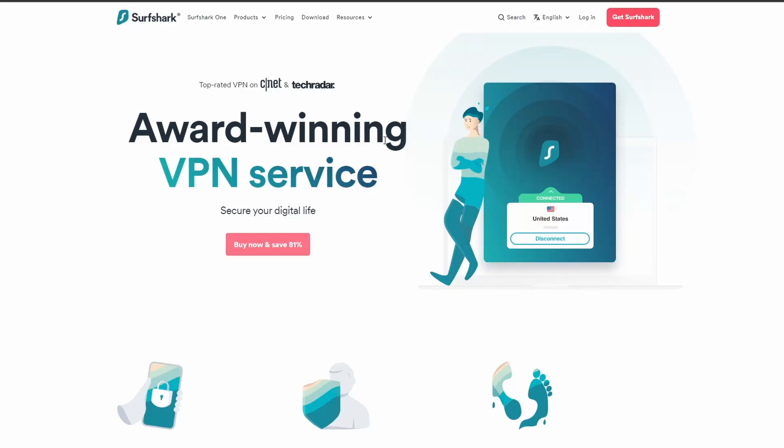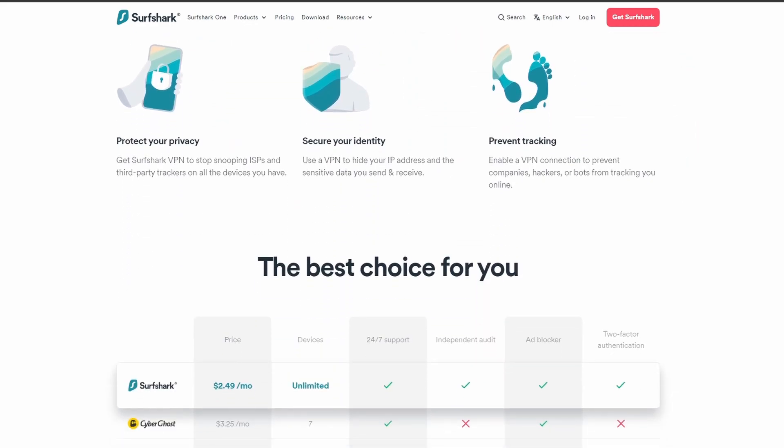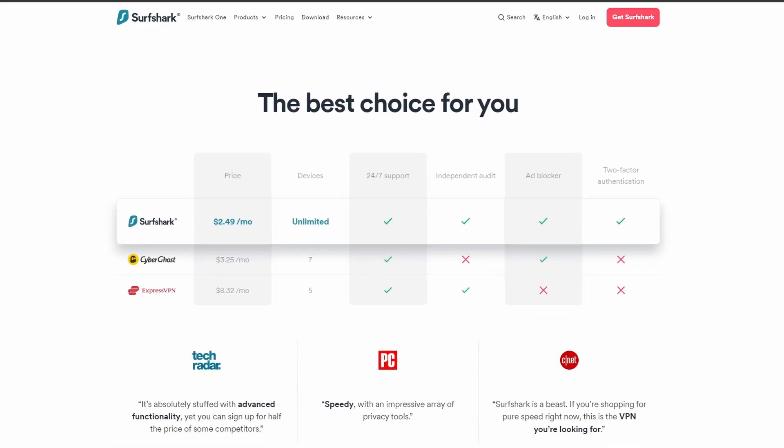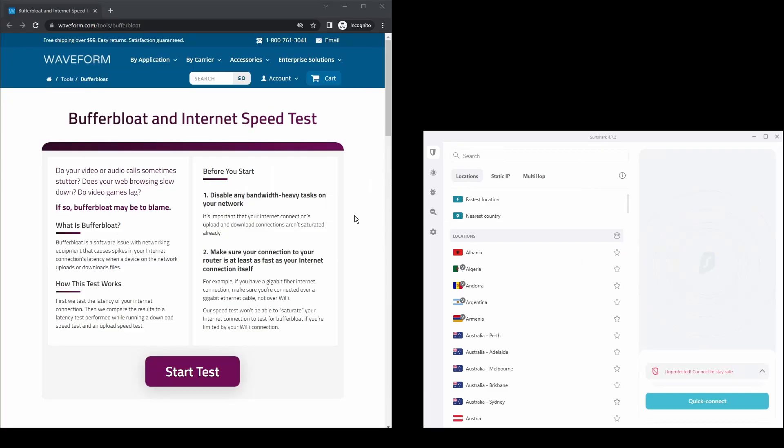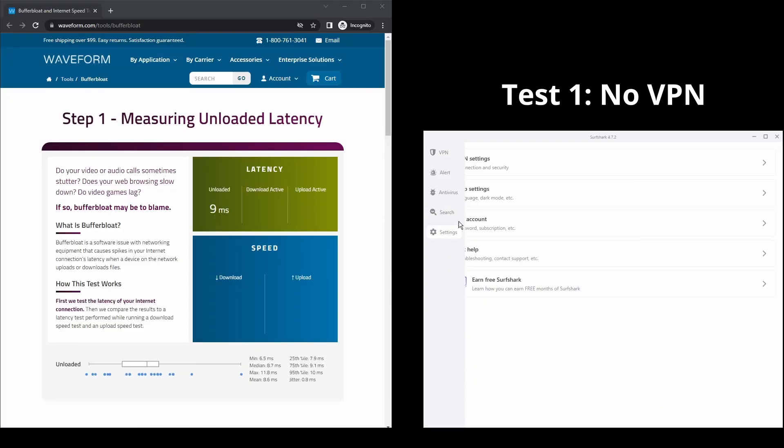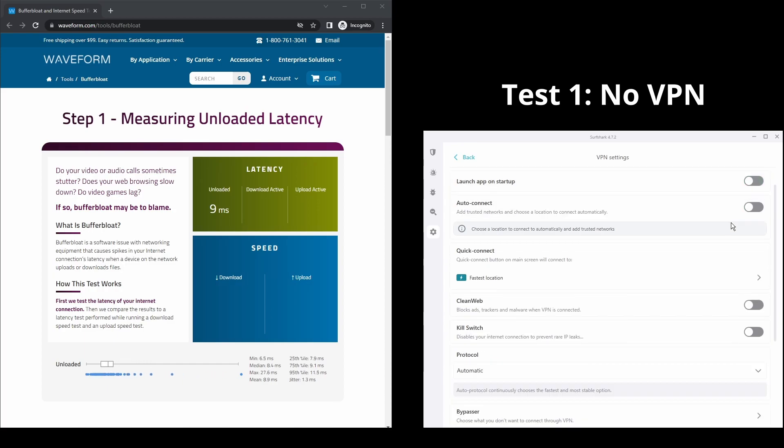Next, we have Surfshark, which is an excellent option for those looking for the best VPN service to use on OnlyFans. It offers fast connection speeds, an excellent ping, and allows up to unlimited simultaneous VPN connections, which is perfect if you have friends or family who want to share your account or other devices that you use OnlyFans as well.